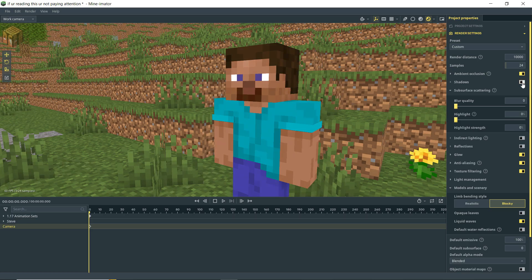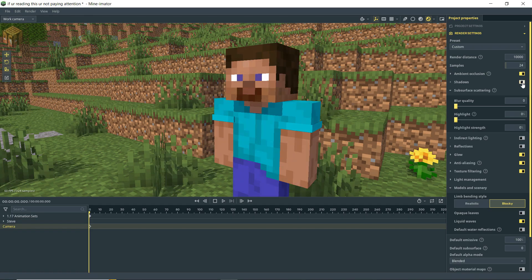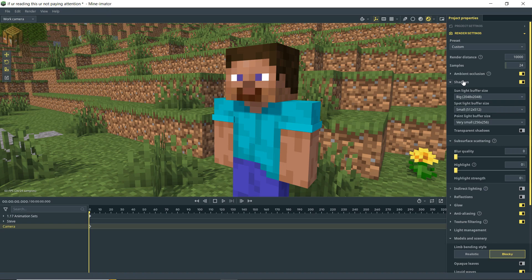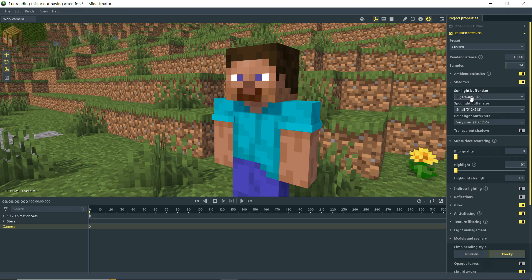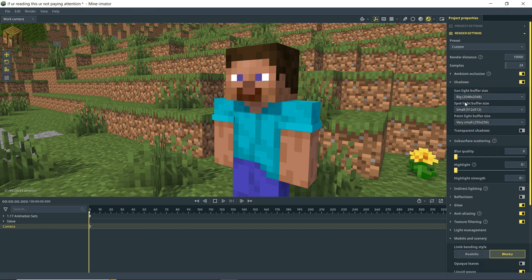Next up, we have shadows and by default that's on. So you'll see there, shadows, probably want those on. But we have your light buffers. And basically, this is the quality of the shadows that you're going to get. So for sunlight, by default, it's on big, or at least when we came from our performance preset. We can make this very big or gigantic if you want that extra oomph of quality.